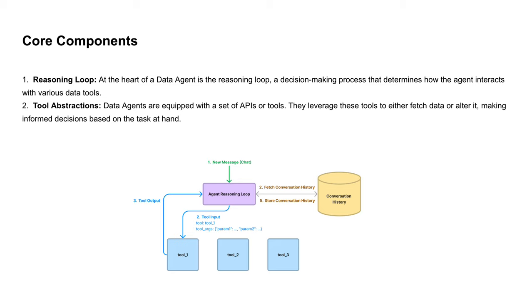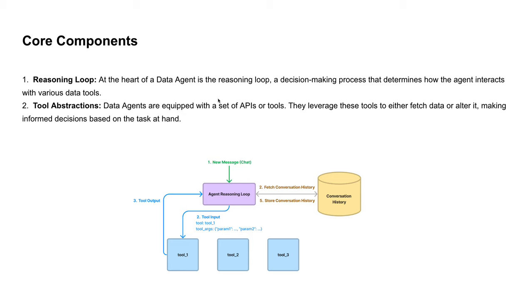Here, reasoning loop is a decision-making process to determine how the agent interacts with various tools provided to the agent. Tool abstractions are basically a set of APIs or tools to fetch data or alter it, making informed decisions based on the task the user provides through a message.